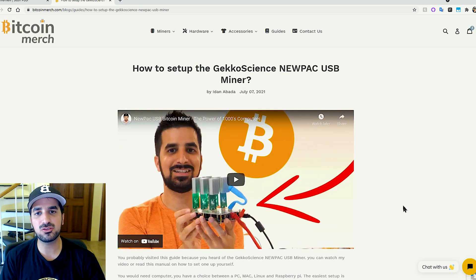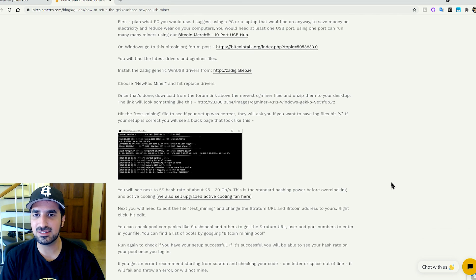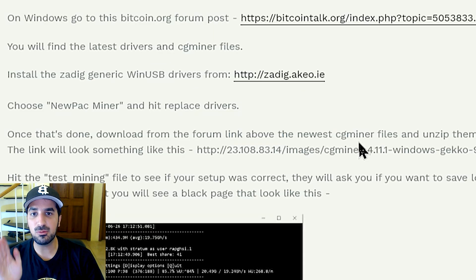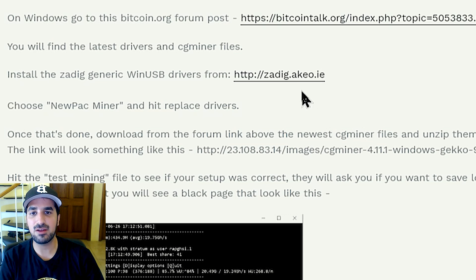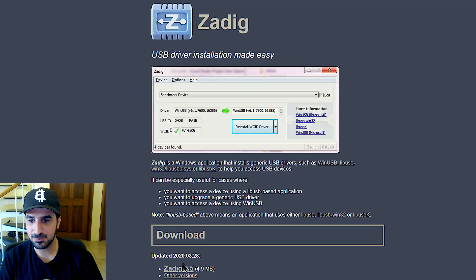Now let's scroll down a little bit and start downloading what we need. The first thing we need is the Zadig Driver Installer. So we're gonna click that and download it.